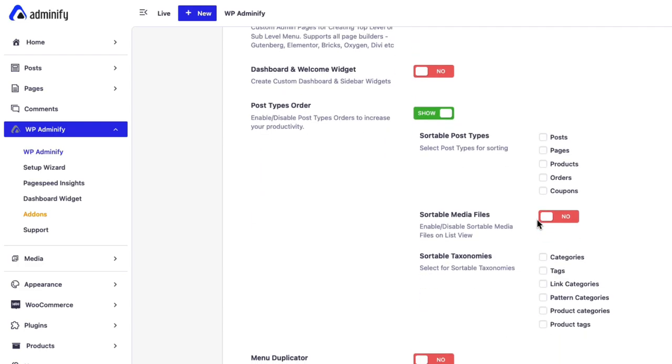Just enable this feature. You will see a lot of options appear whenever you enable this option. Just select which post type or media files or taxonomy you like to sort. For example, let me just enable this for post type.